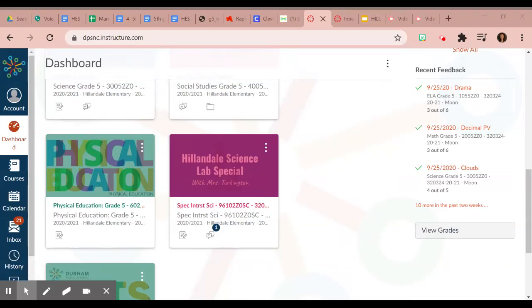Hi Hillendale! This is Mrs. Moon. Let's go ahead and talk about how to access and get credit for our science special.